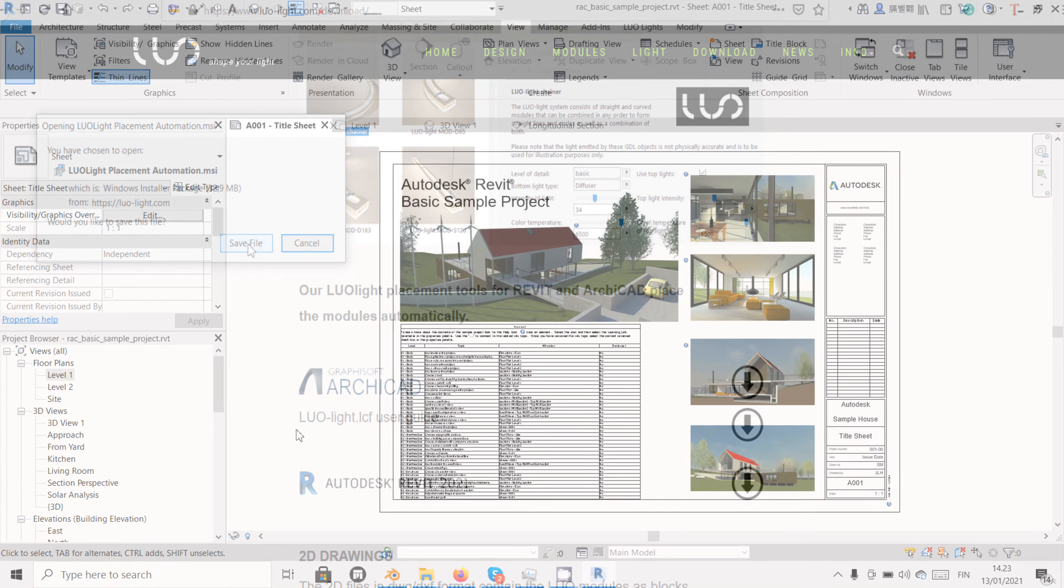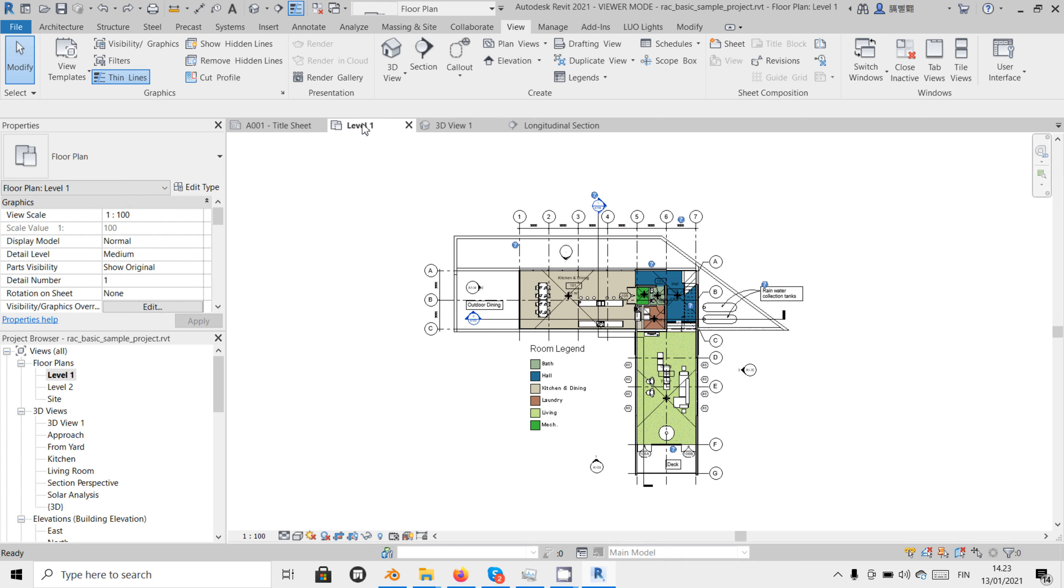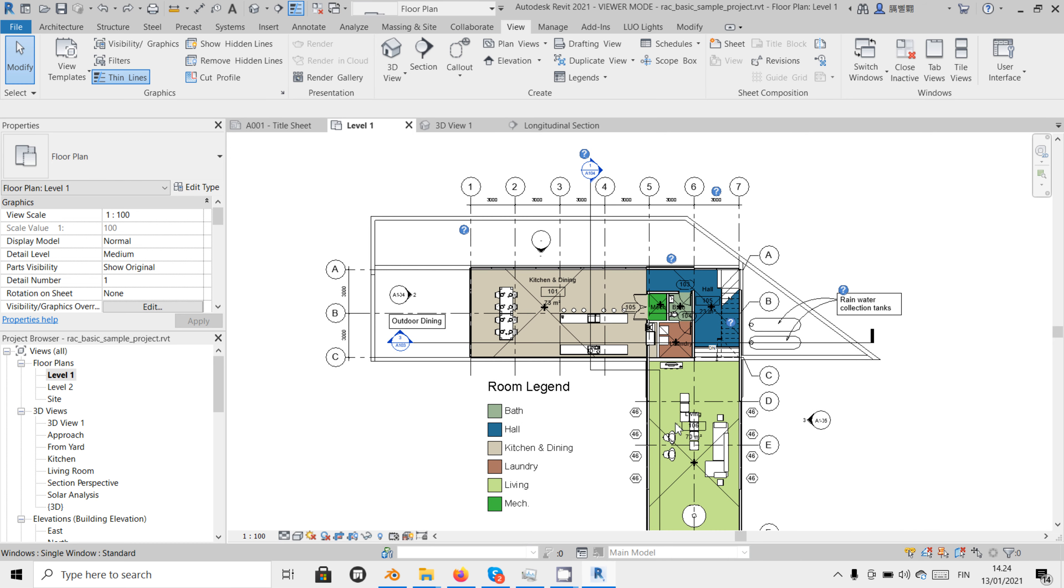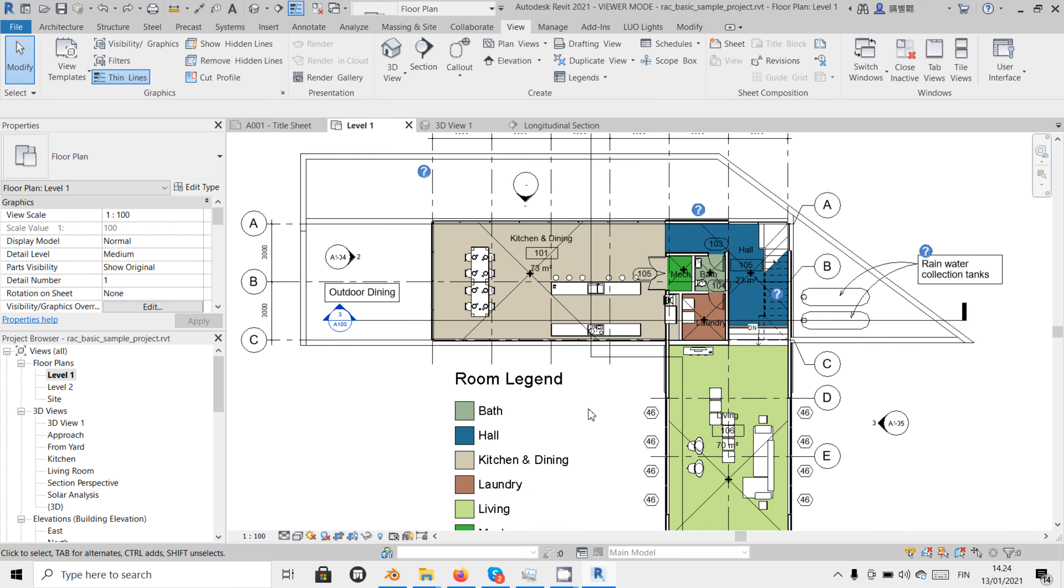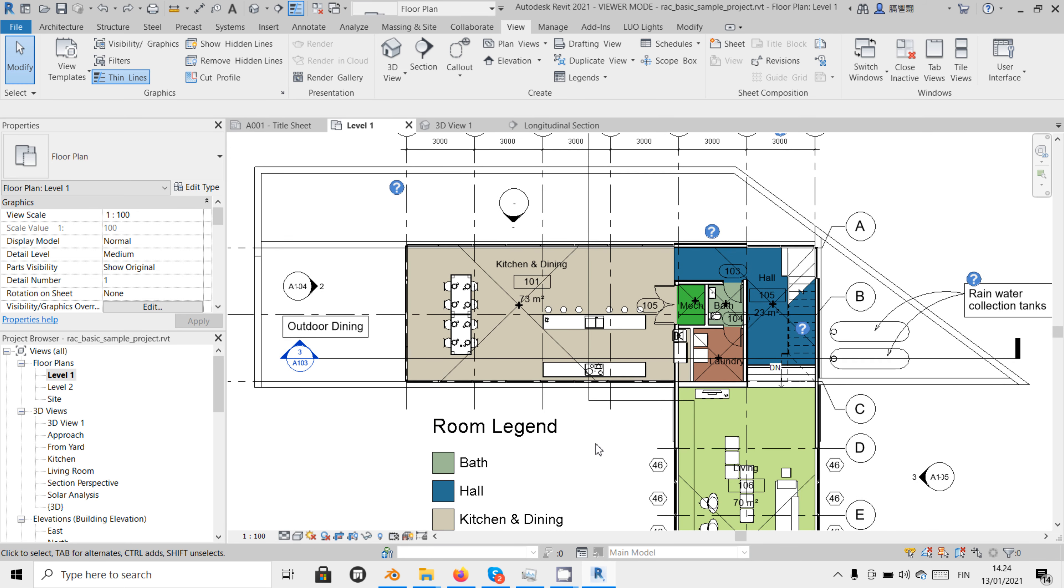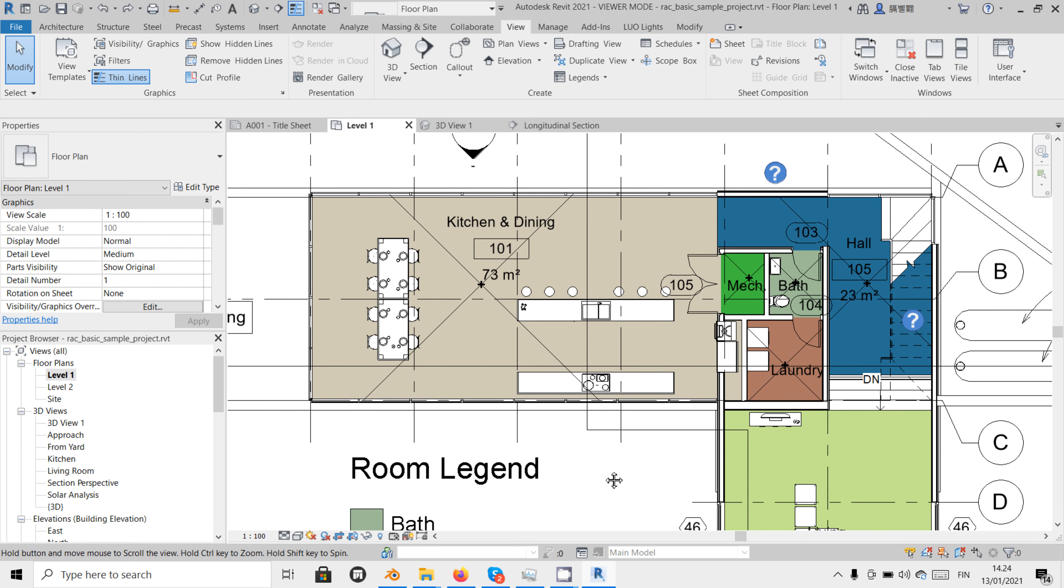Now open your project in Revit. Because LuoLight is a pendant light which is attached to the ceiling, we need a ceiling plan and a ceiling component. If there is no ceiling component in the model, the software will not place the suspension sockets in the correct height.